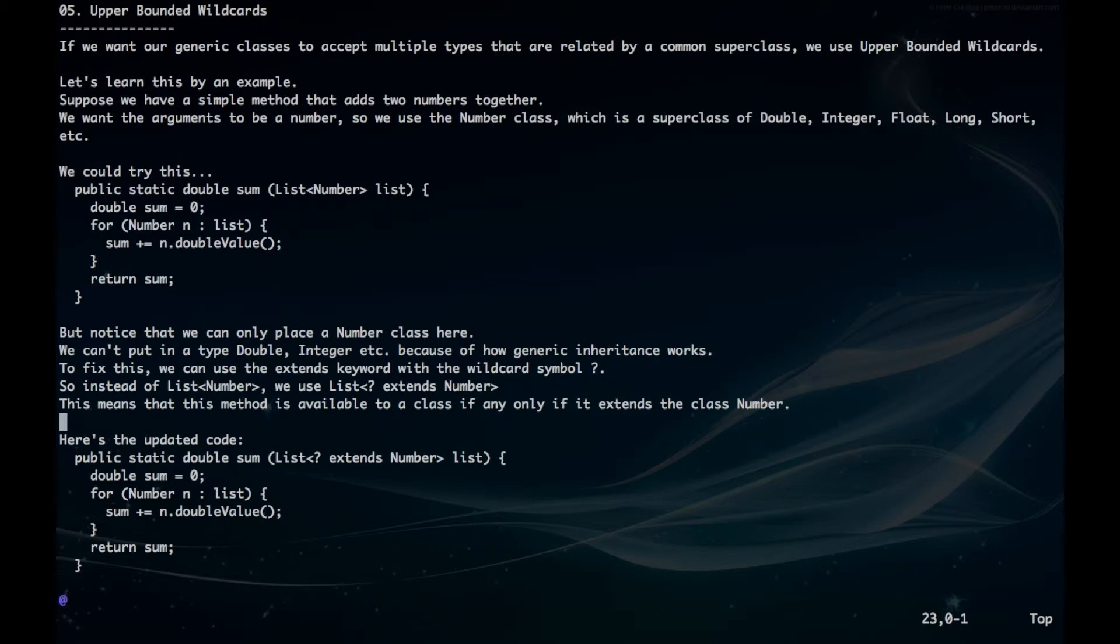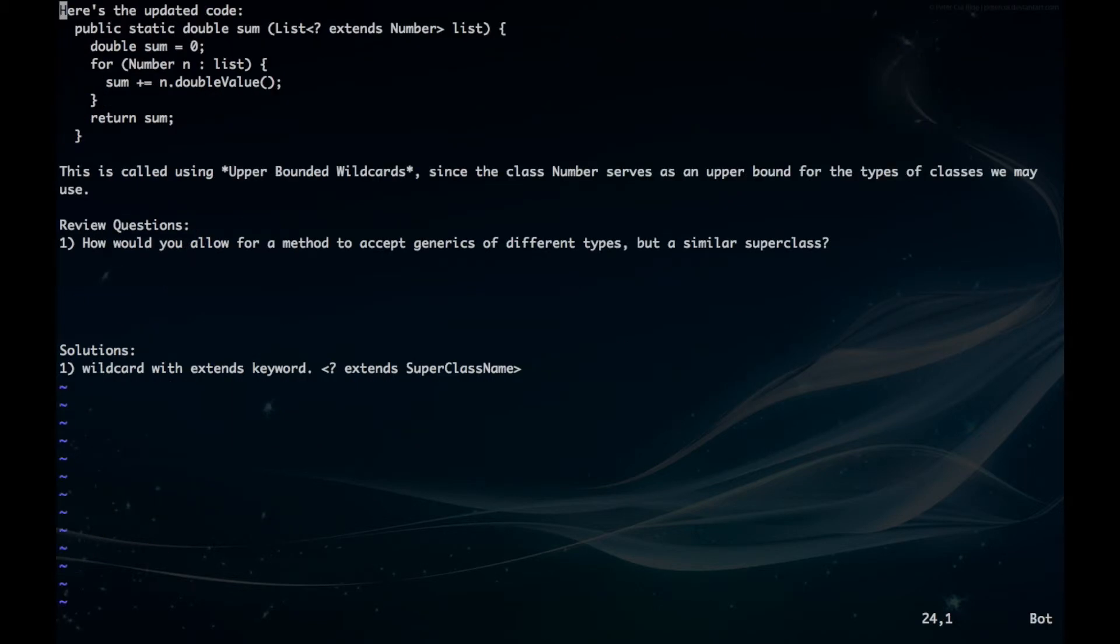Here's our updated code. We can see that we have our question mark extends number here. This is called using upper bounded wildcards, since the class number serves as an upper bound for the types of classes we may use.